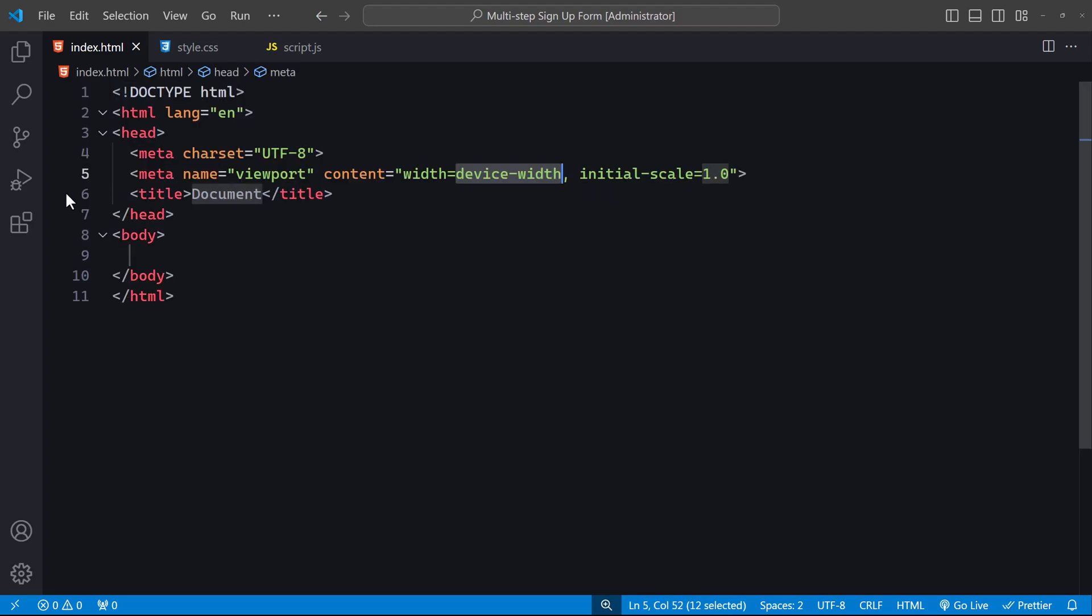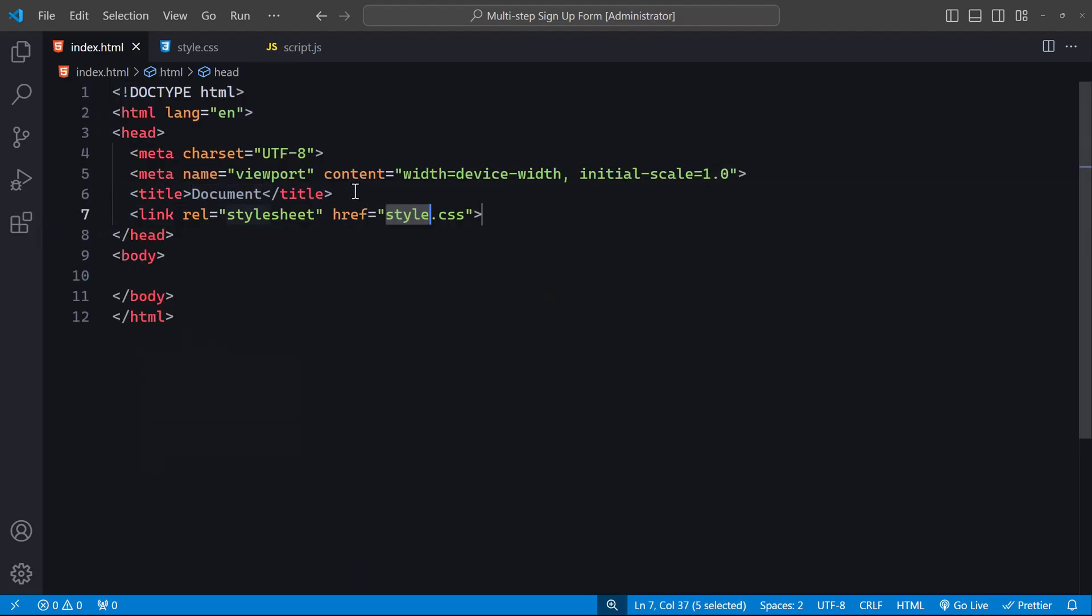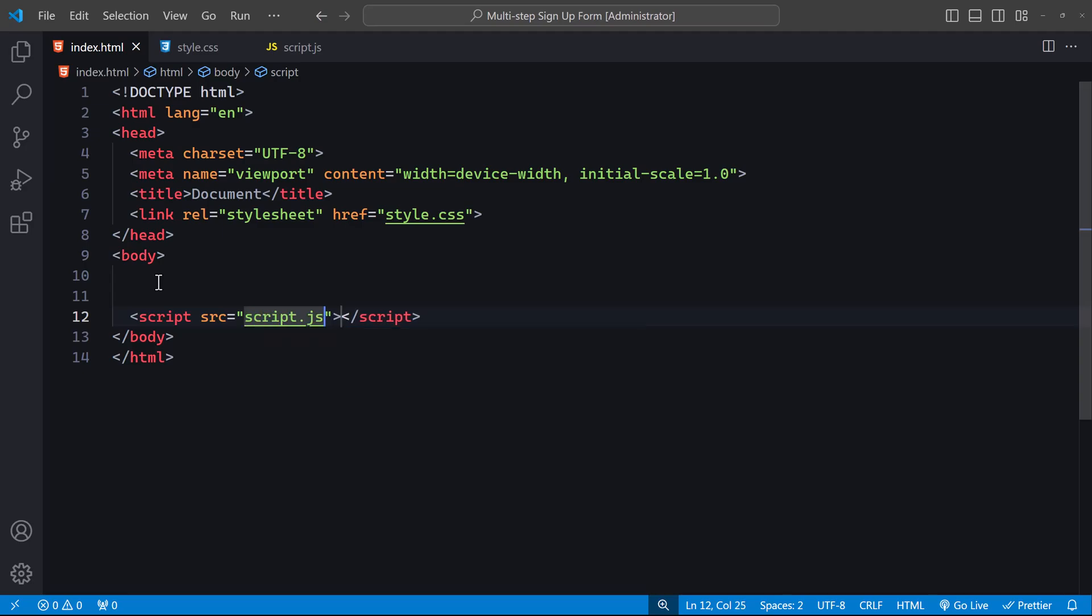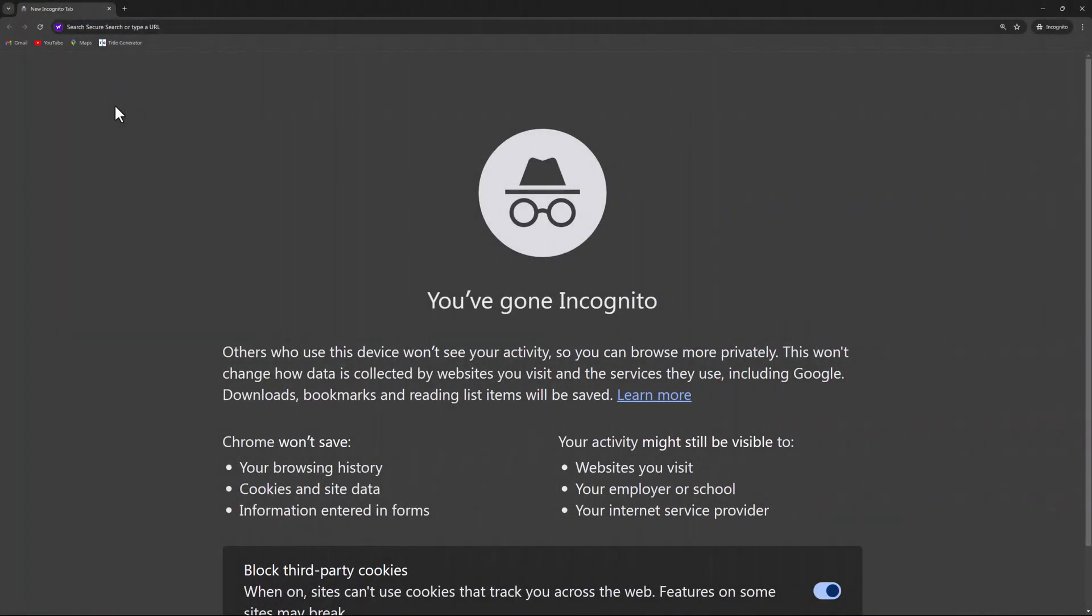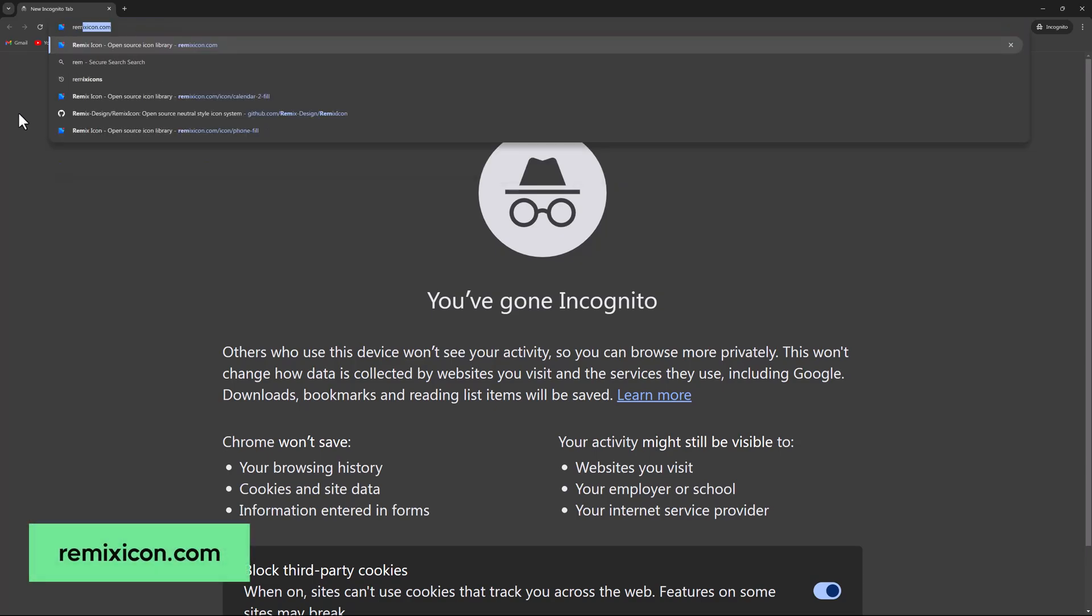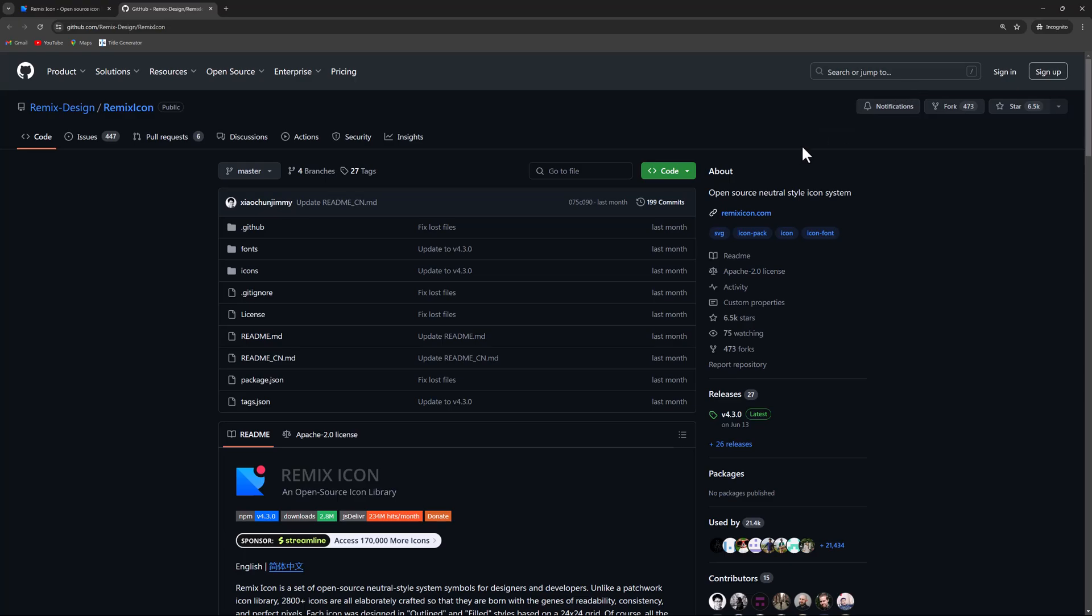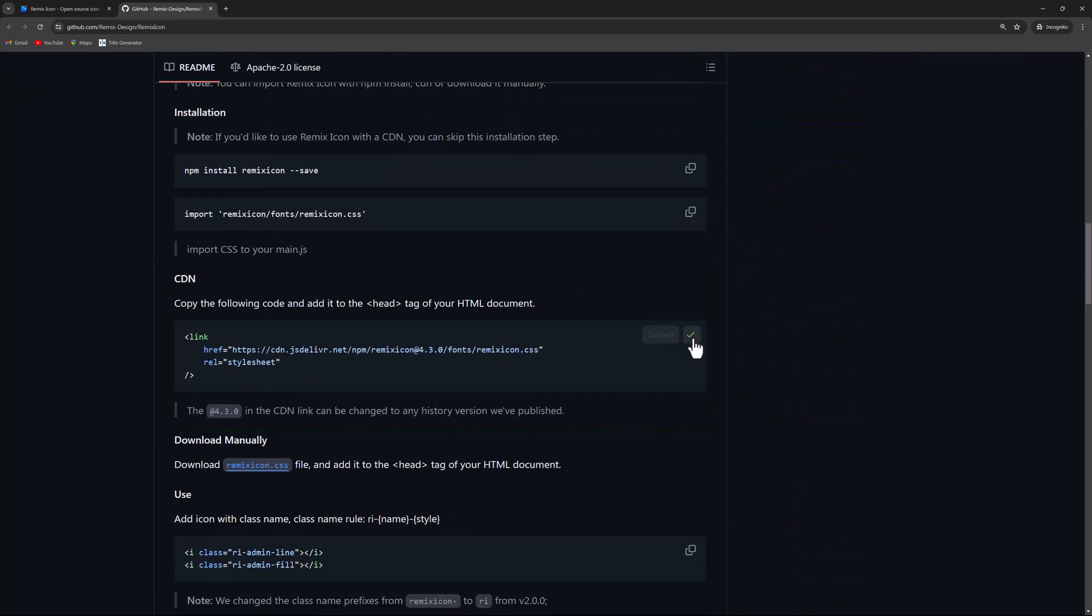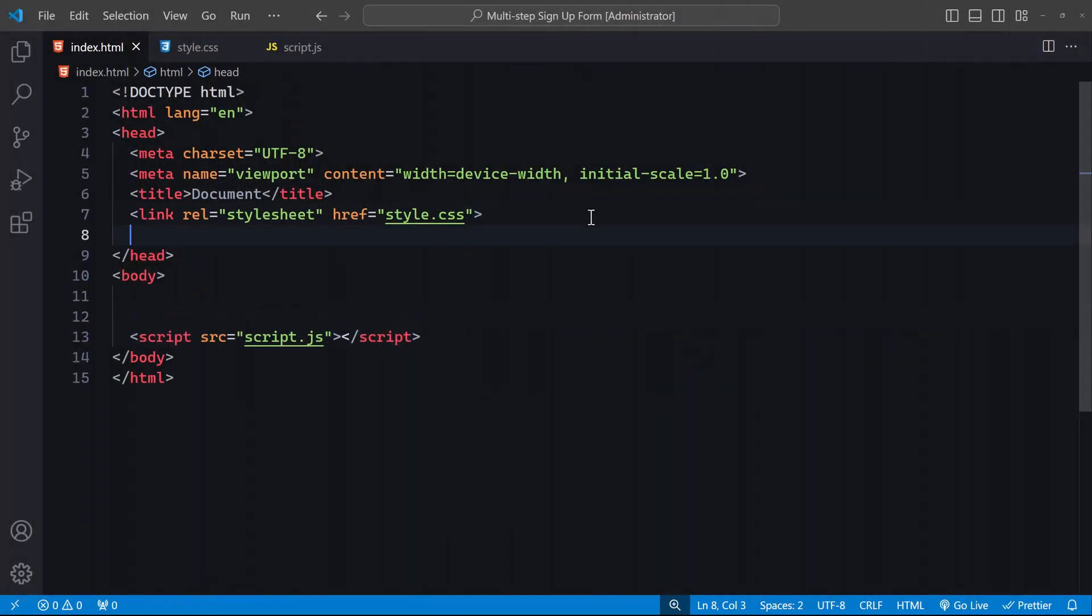Start by creating a basic HTML file and linking the CSS file. Then link the JavaScript file. Next we'll need icons, so open your browser and go to remixicons.com. Click on the GitHub logo, scroll down to CDN, copy the provided code, and add it to the head tag of your HTML document.